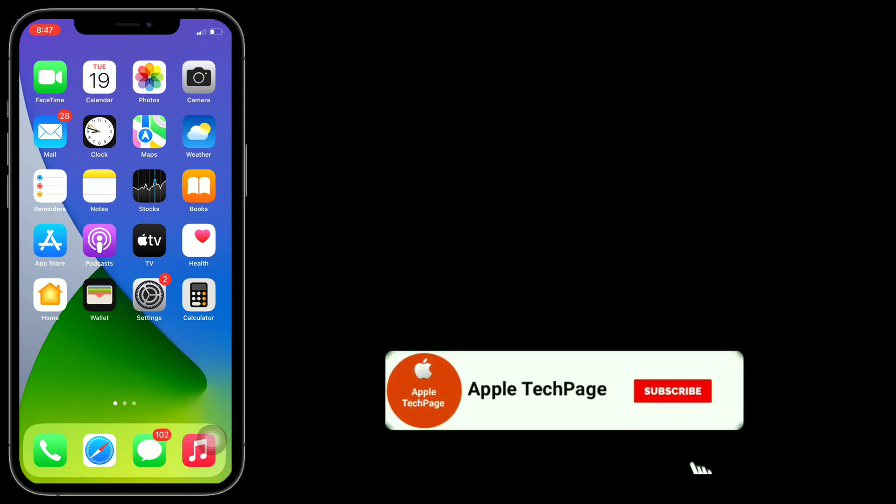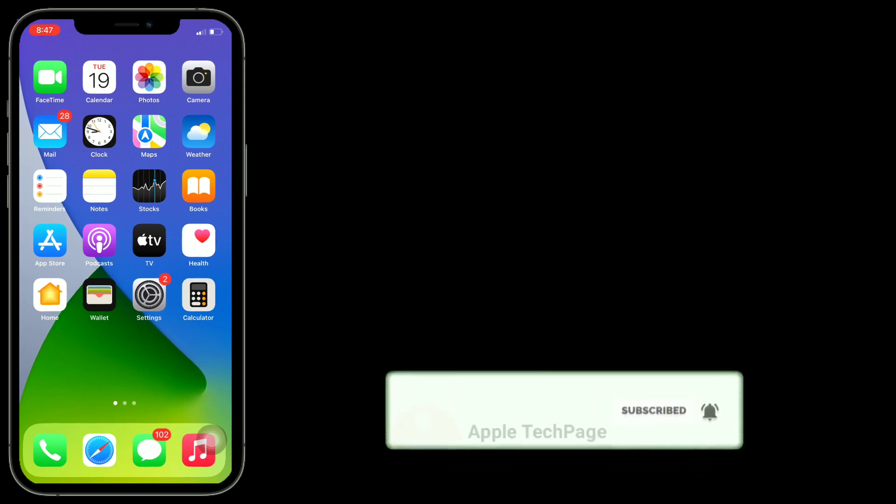Thanks for watching this video. Do like, share, and subscribe to Apple Tech Page.